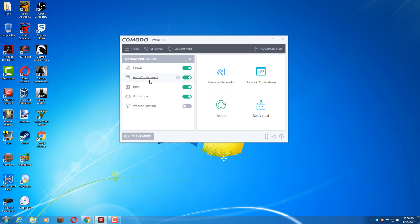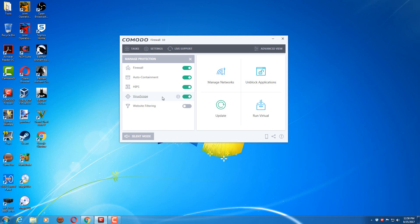Auto-containment basically isolates files or weird files that may try to execute from the rest of the system. Virus scope will analyze the behavior of the file. If it's trying to do weird things and make odd changes to the system, it'll alert me and allow me to terminate the file and get rid of it.